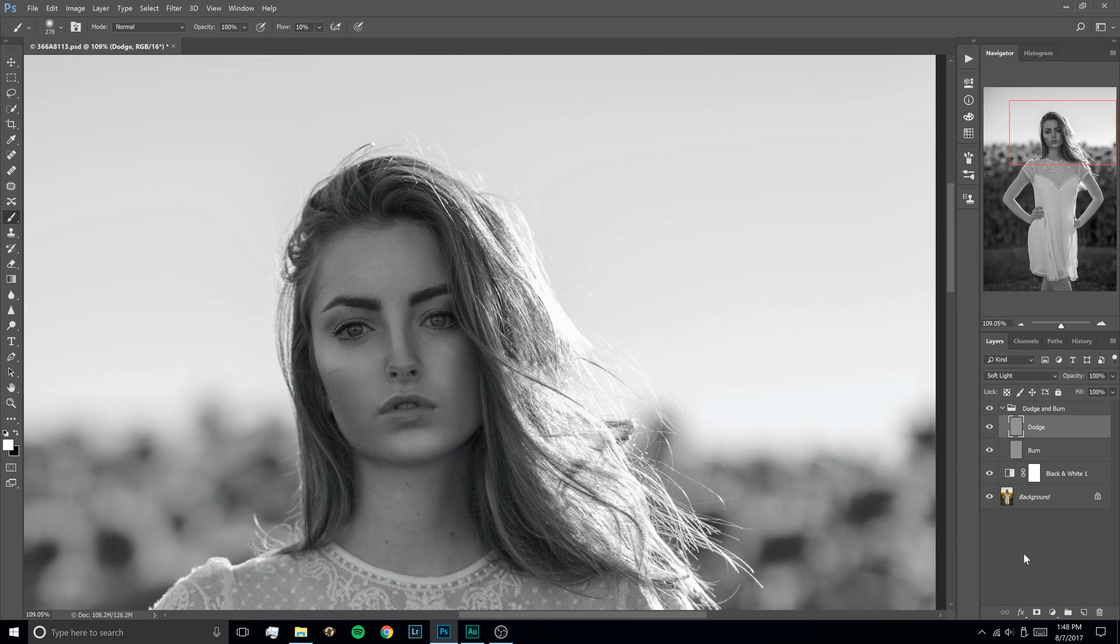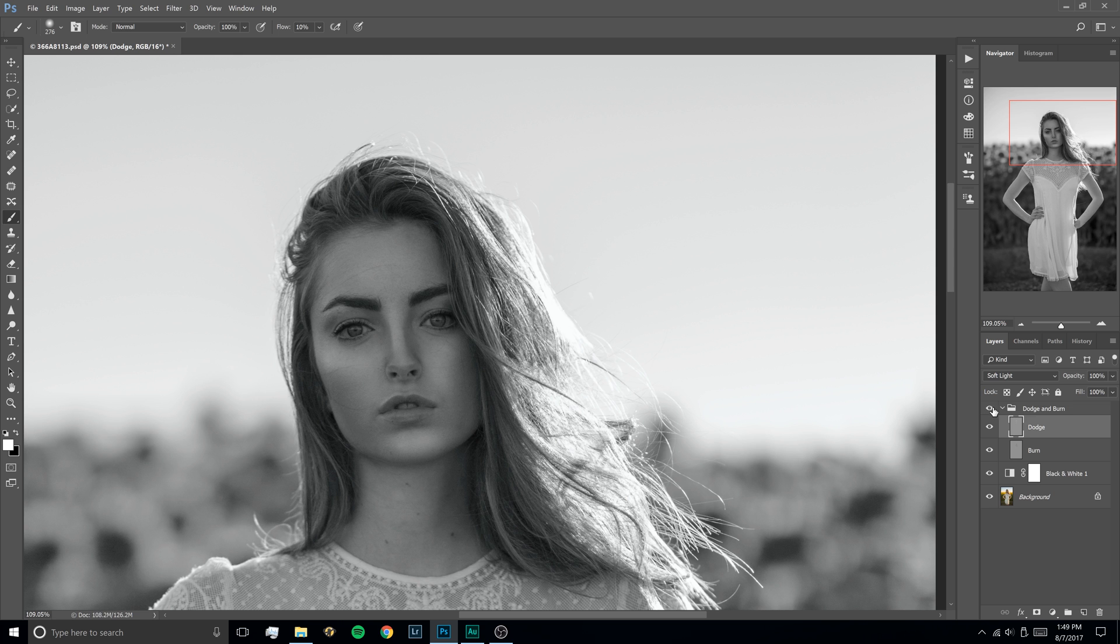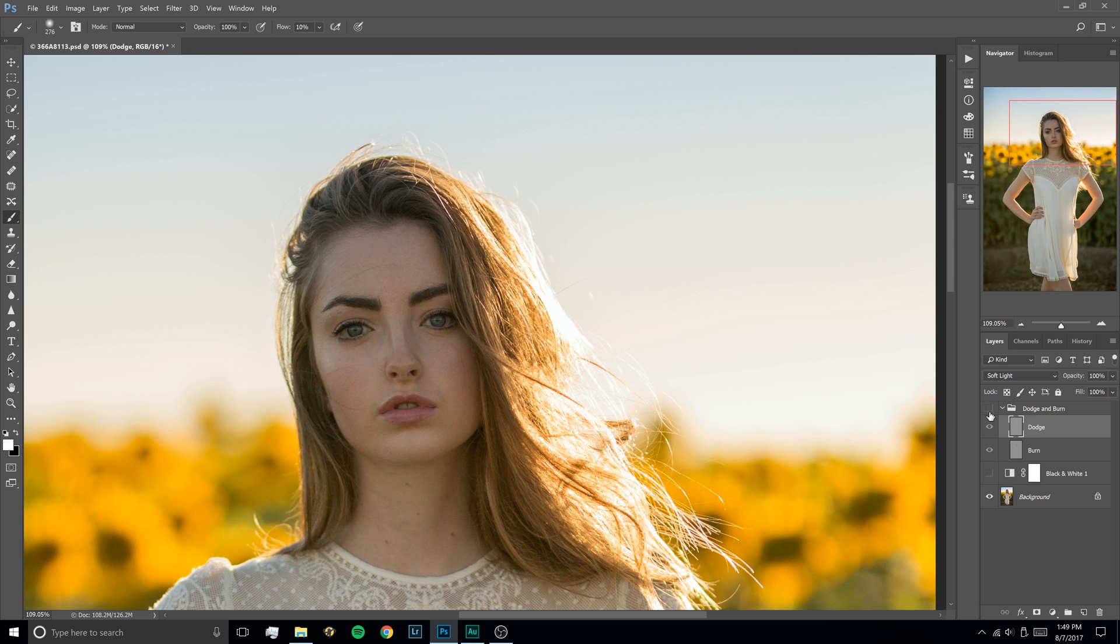Okay, so I'm basically done with my dodge and burn already. So I'm going to toggle the layer on and off and you can see the dramatic difference that's in there. Like I said, this is way stronger than I would usually go, but you kind of see how it gives it that 3D pop to it. So I'm going to turn off the black and white layer now so we can see this in color and see the difference it's actually making.